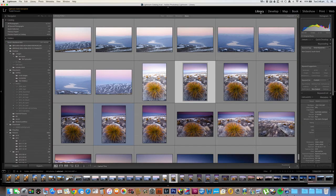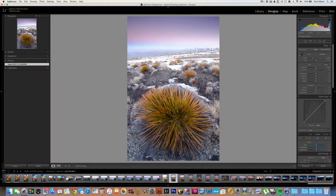To install presets in Lightroom, you need to be in the Develop module. You can check you're in this by pressing D on the keyboard, or by coming up to the top right of your screen and selecting the Develop module.